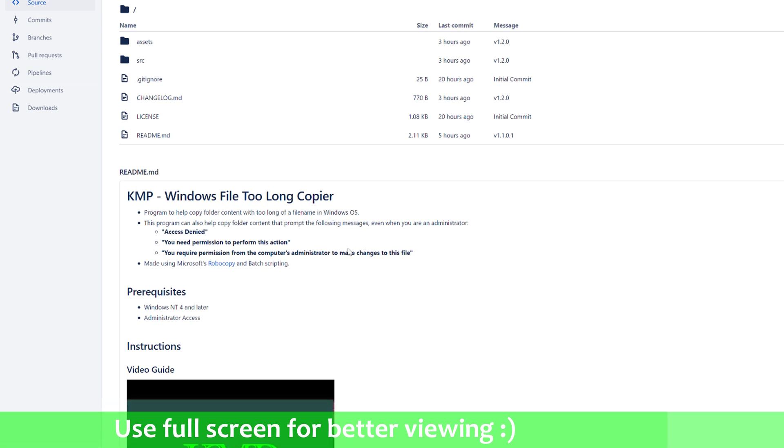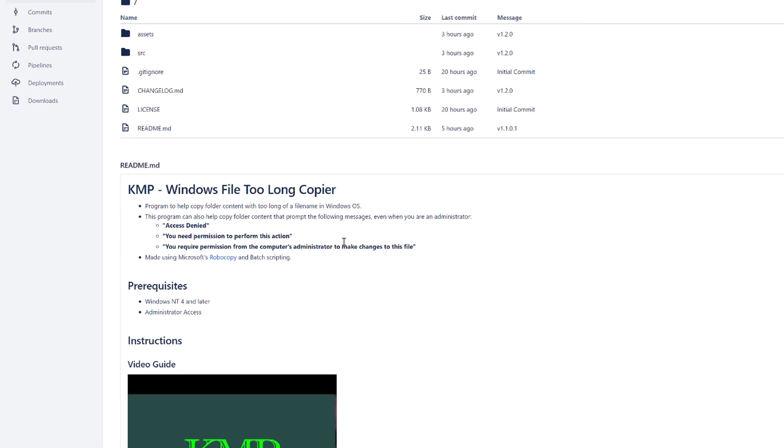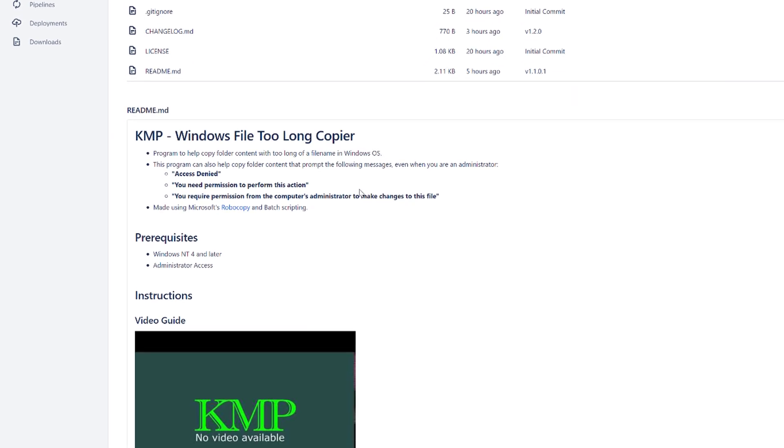I made a simple program using Microsoft's Robocopy, written in batch script. For the prerequisites, you need Windows NT 4 and later, which I'm pretty sure everybody has, and most importantly, administrator access on your machine.